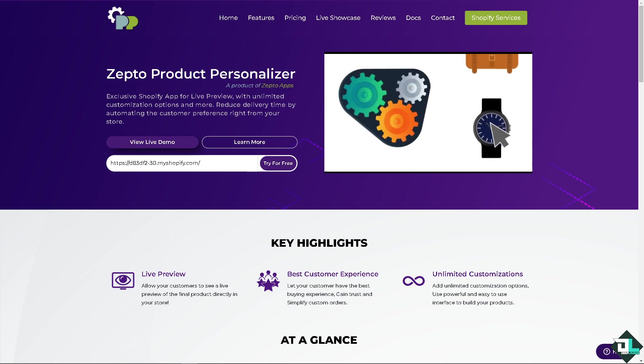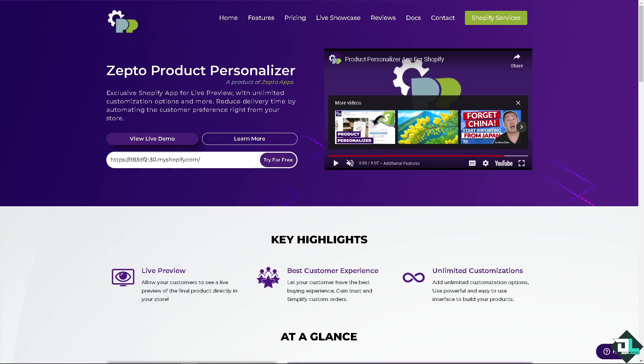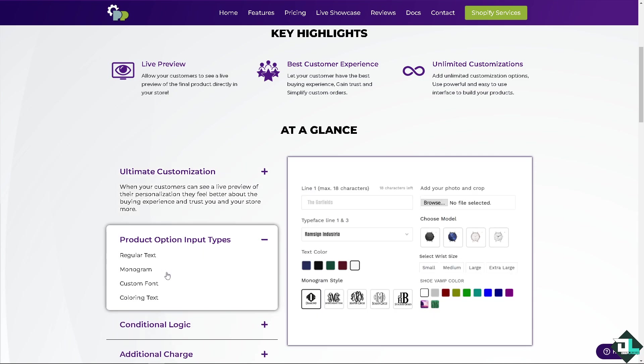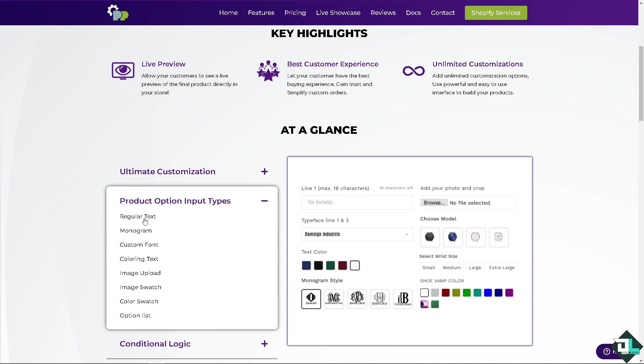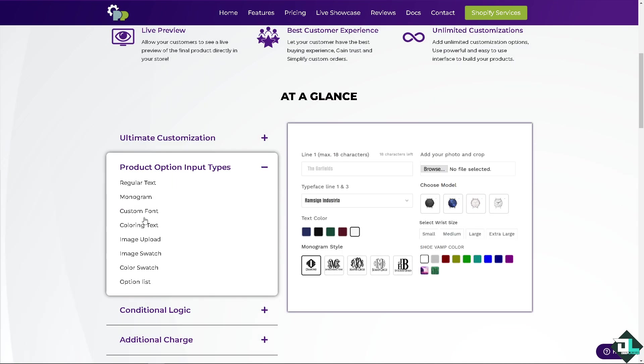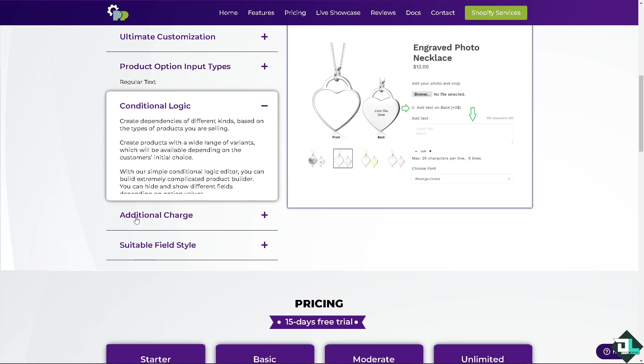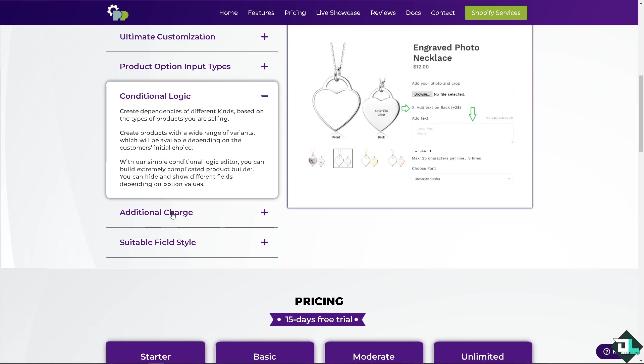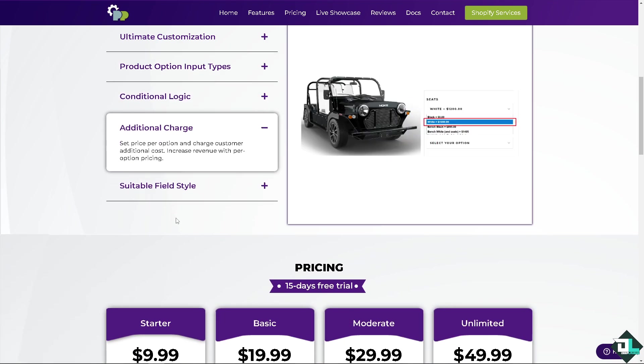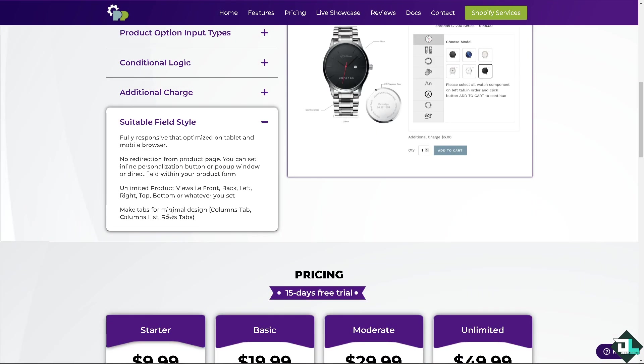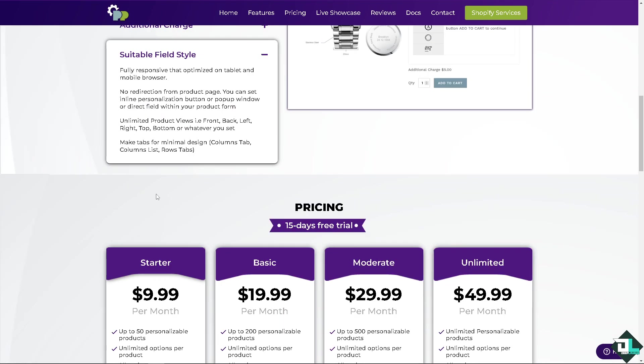So let's begin. The Zepto Product Personalizer app for Shopify is a powerful tool that allows you to offer product customization options such as personalized text and other features like conditional logic, additional charges, and suitable field styles. If you're interested, you might want to check their pricing first.